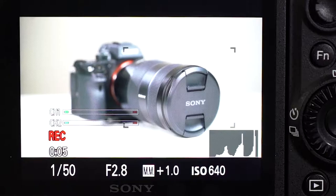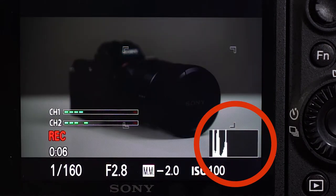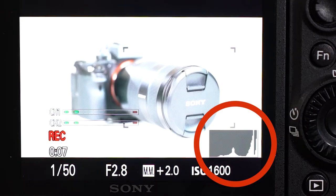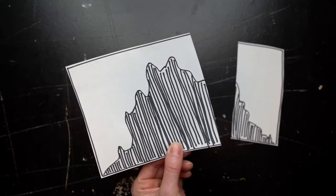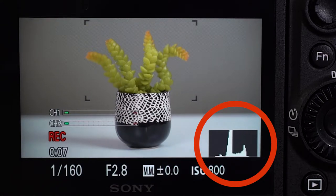So how can you use a histogram to make sure that your exposure is right? If your shot is too light, your histogram is going to be squished over on the right side. If your shot is too dark, it's going to be smushed over on the left side. And if your shot is way too dark or too light, it's going to look like the histogram is clipped off on the edge — you definitely don't want that because that means you're cutting off details.